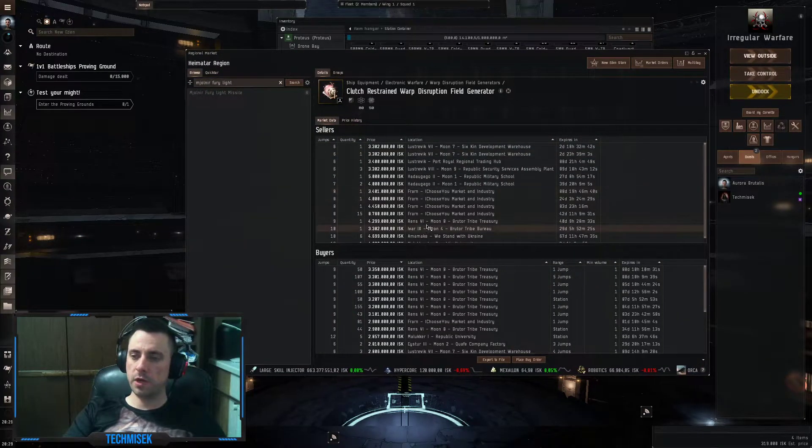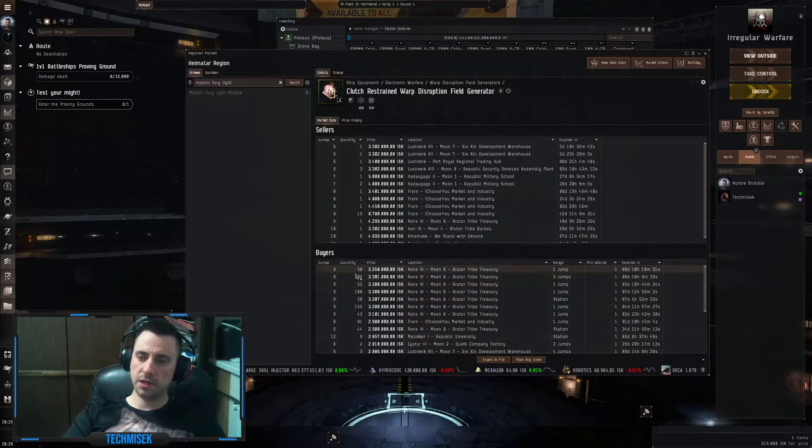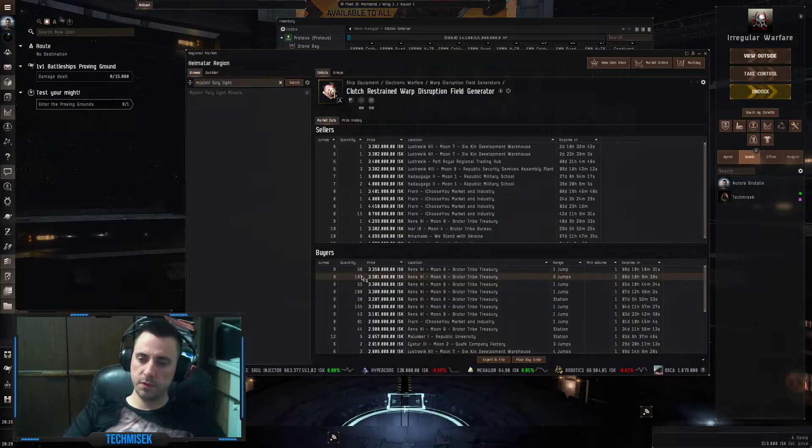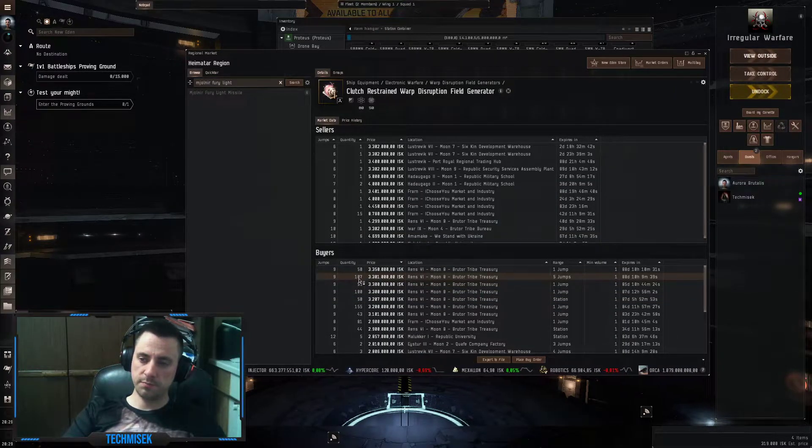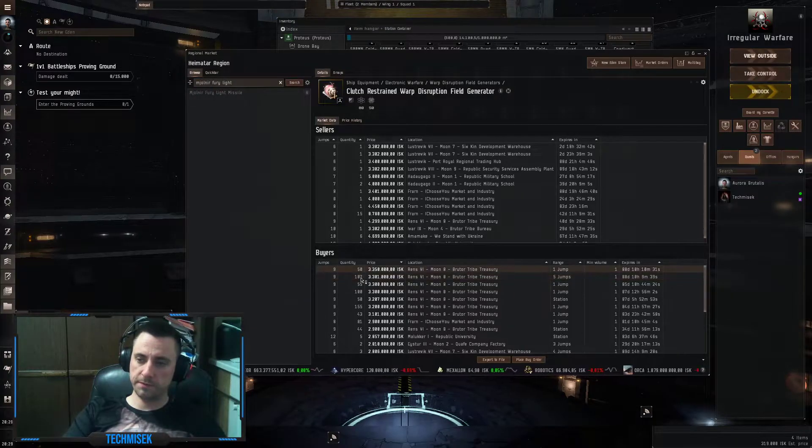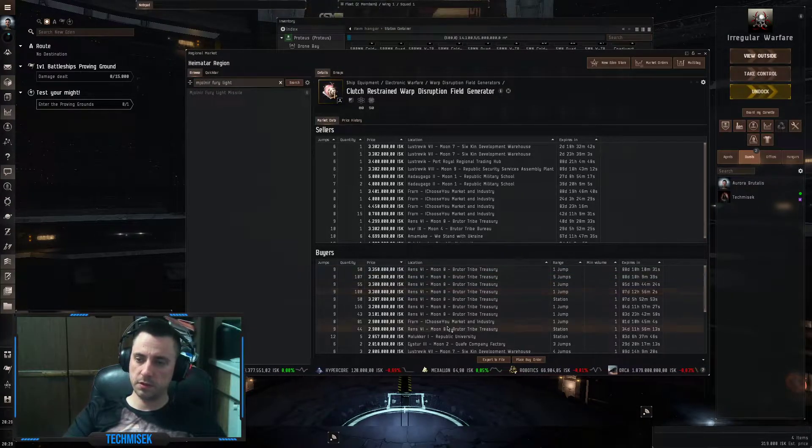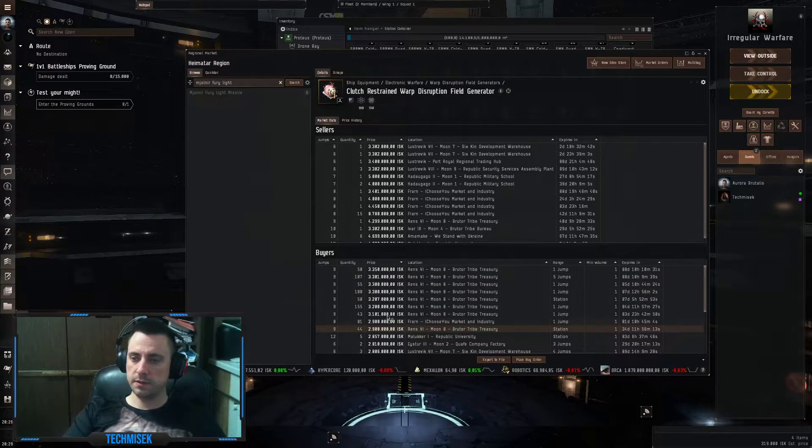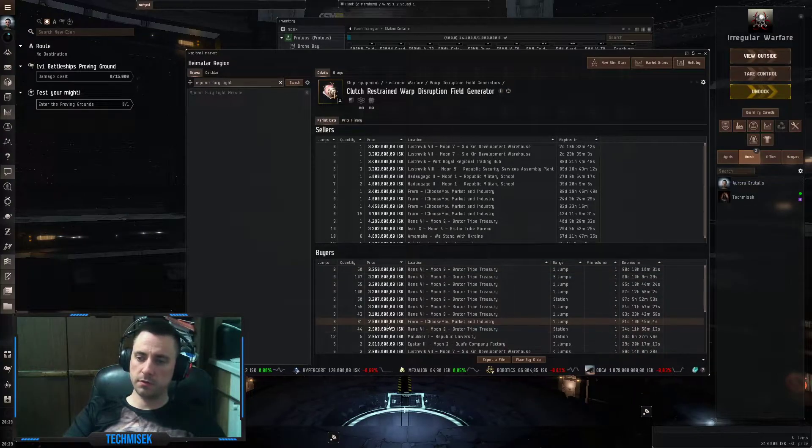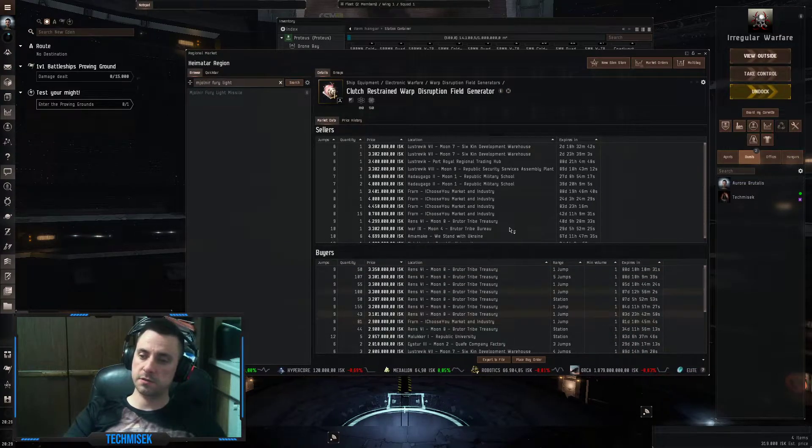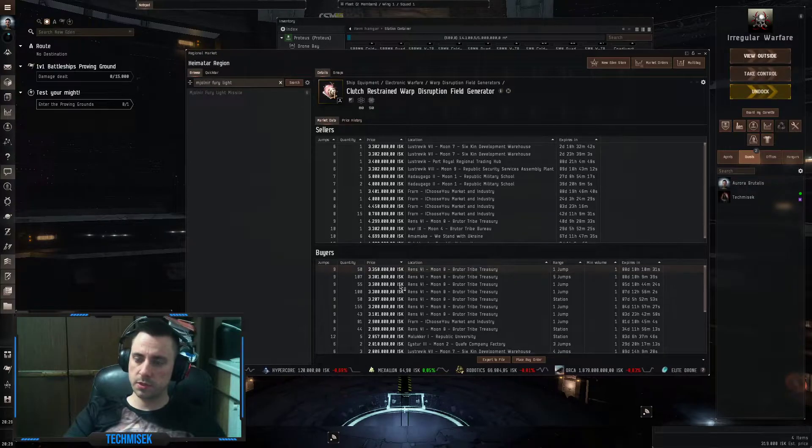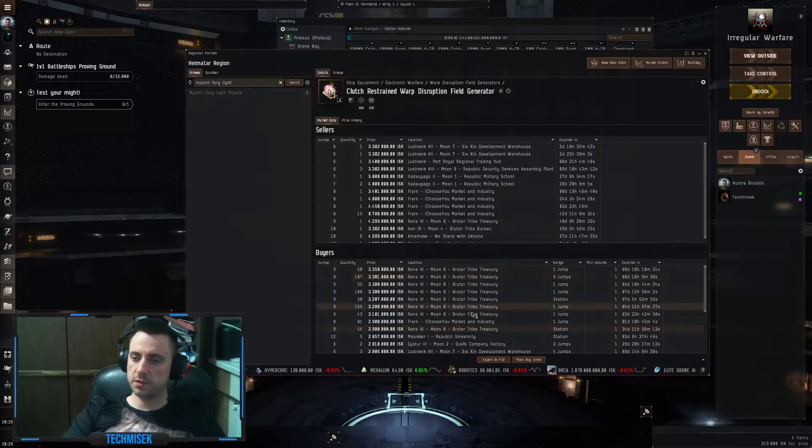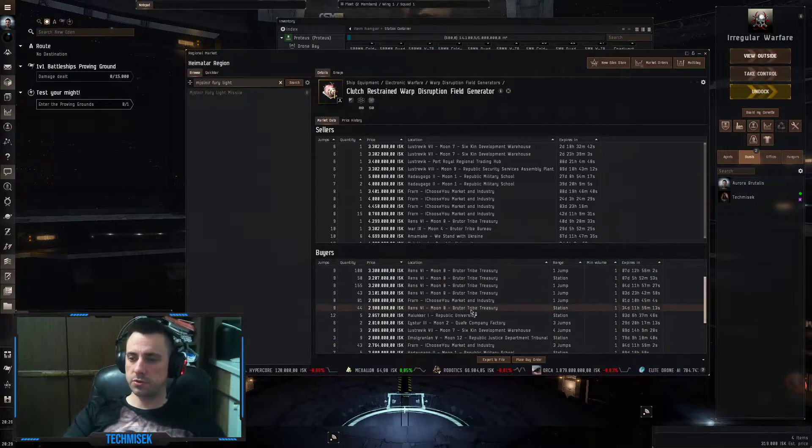If you get them, you can easily sell them. As you see, these guys are buying 150, 50, 100, and they are all over 3 million in Rens. I'm not sure what's the price in other structures.